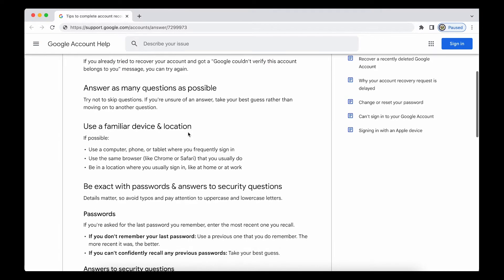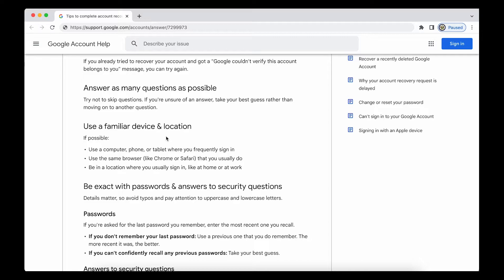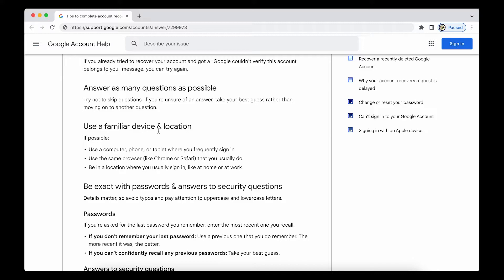Using a familiar device and location. Now this is really important and this is probably the most underrated tip of them all. Use a device, phone, or tablet where you frequently sign in. The only drawback here is that if you have factory reset your phone, your computer, or your tablet, then it will be classed as a new device and not as a formerly or previously used one. So bear that in mind.